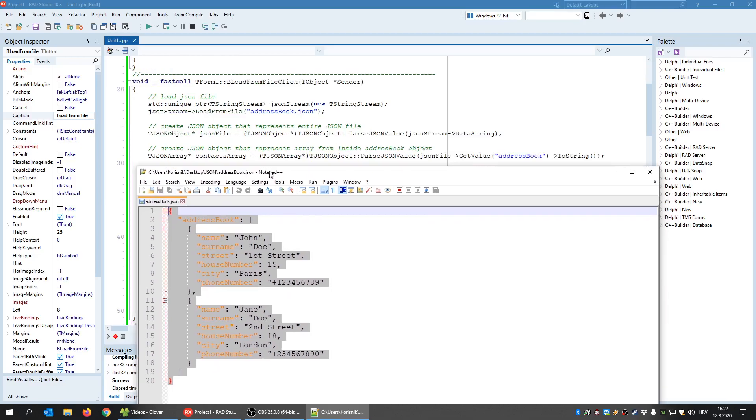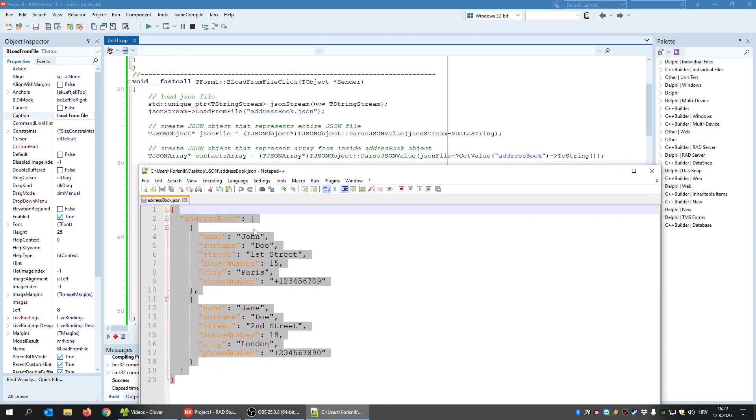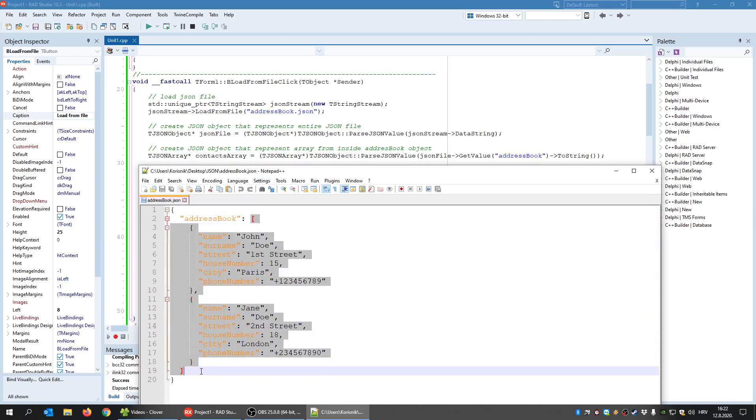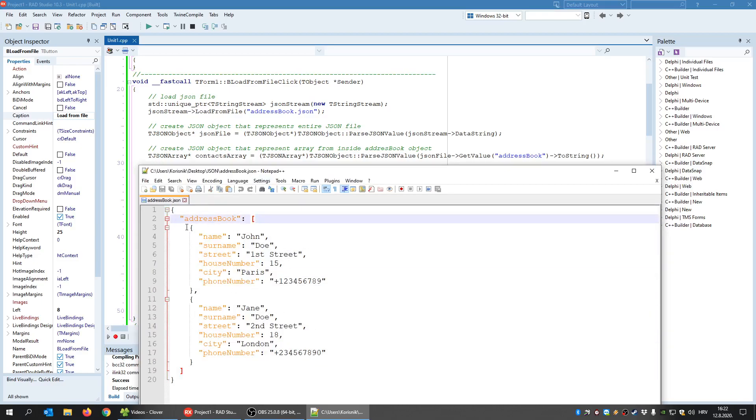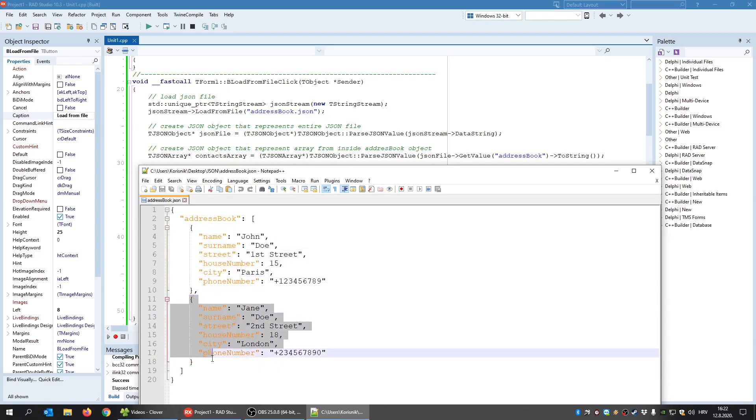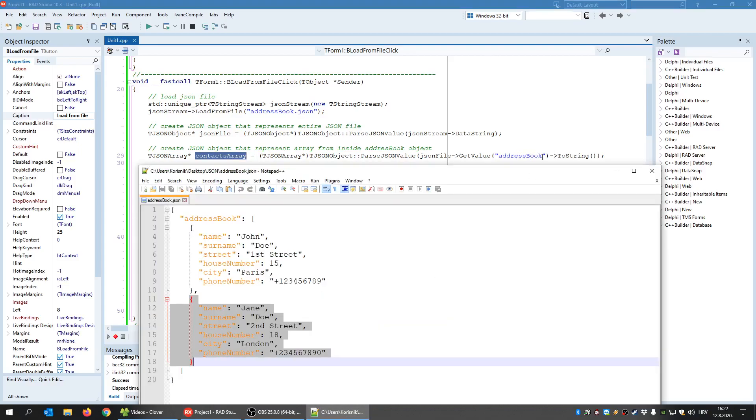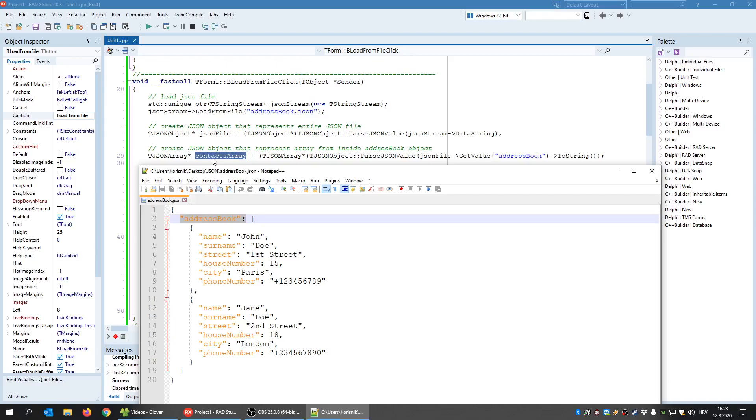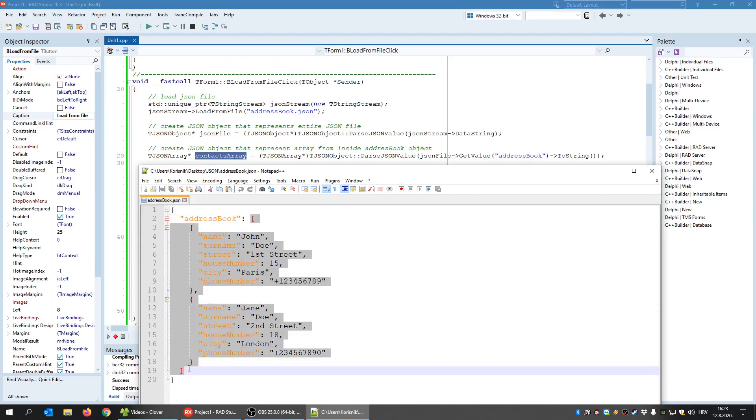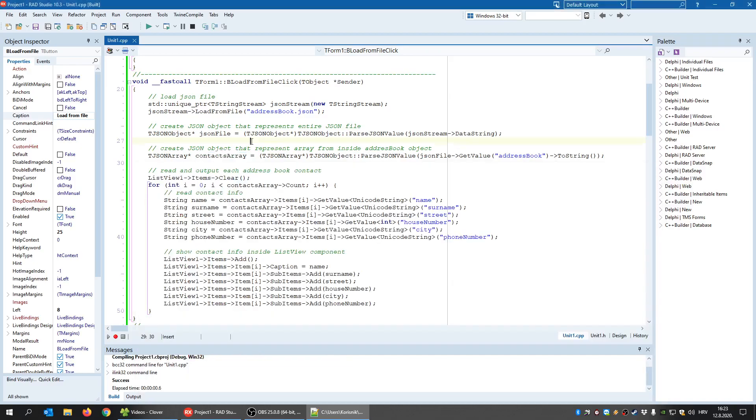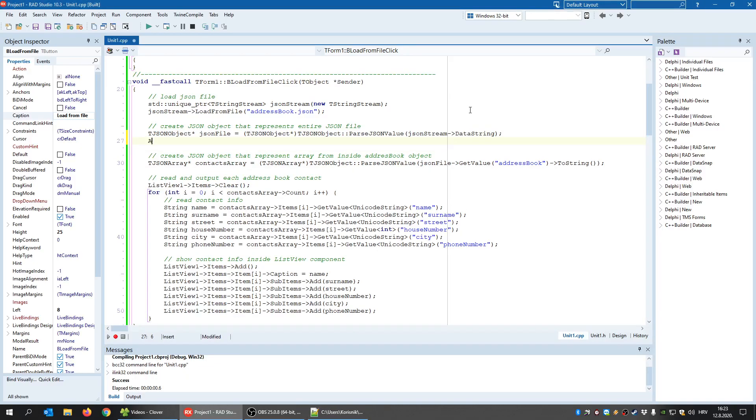And now, what I want is to create an array object. Why? Because if I have the array object, then I will be able to access its items. And I need the items because I want to read them. As you can see, I have the tjson array. This is the object that represents the array. And that array is the address book array from the current file. So this is the address book tag and that means this object here, contacts array, will have this value here, only this part.